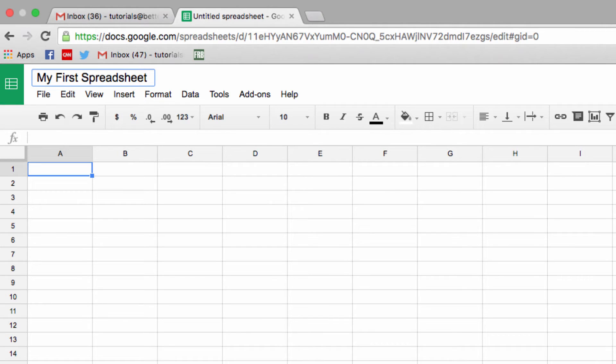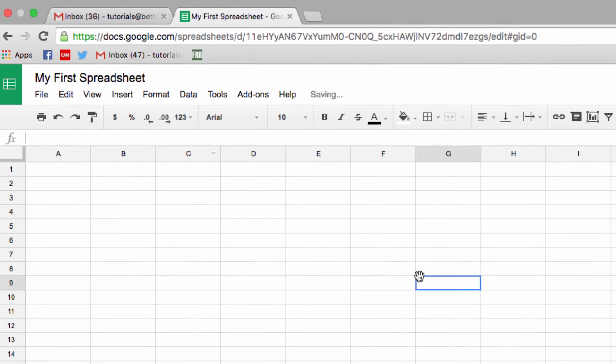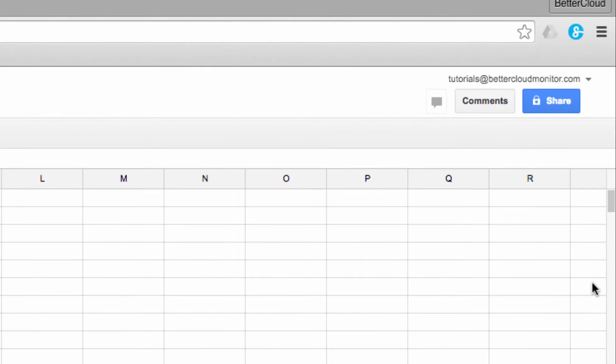Once you've set up your spreadsheet, you should also set your sharing settings. One of the most important parts of Google Sheets is that it allows you to collaborate with any number of other users on a single file. You'll never get stuck emailing back and forth multiple versions of a spreadsheet again.